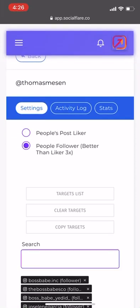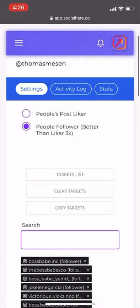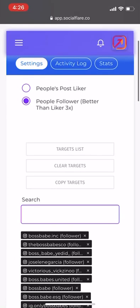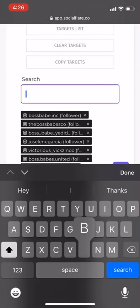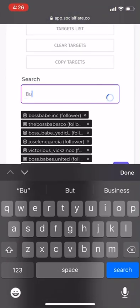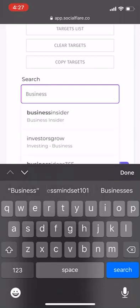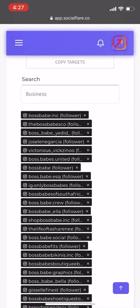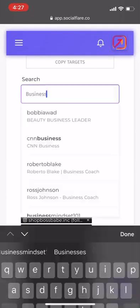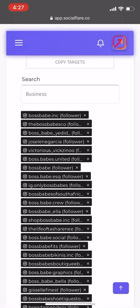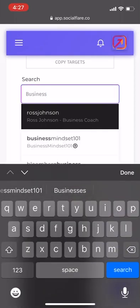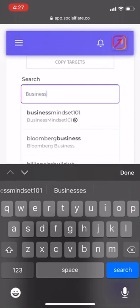We want to go down to 'people follower better than liker 3x' — always make sure we're using that. In the search bar, you can literally type in any niche that you want. For instance, if you type in 'business,' it's going to show you all the most popular business hashtags. You can use all of these — whatever comes up. If you're a makeup artist, just put in makeup, hair, nails, or anything like that.